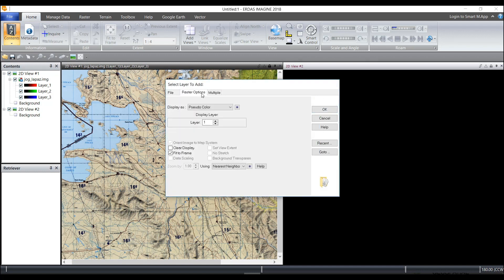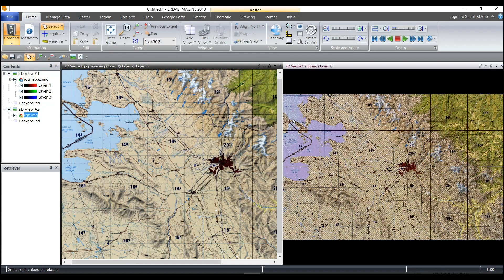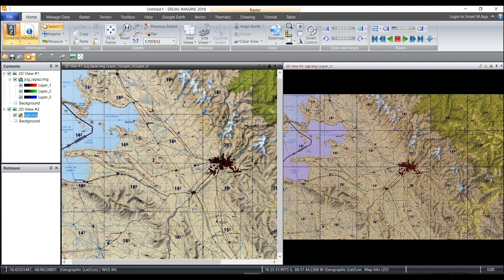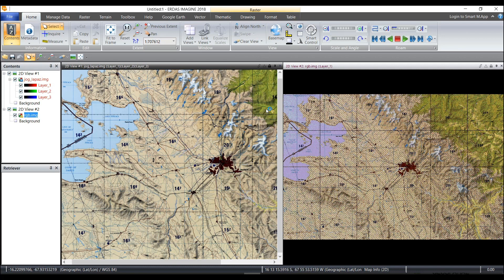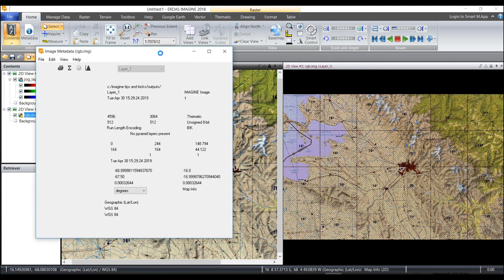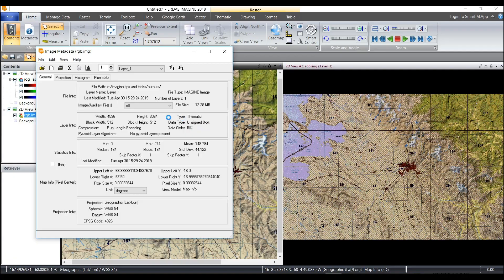When I click on raster options, you'll see now it's a thematic layer. It says it's a pseudo layer instead of multi-spectral, and I can see that I indeed have a one-layer image. Double-checking it with the metadata, we see that we have a one-band thematic data set, and that is how you convert a three-band scanned map to a one-band thematic image.